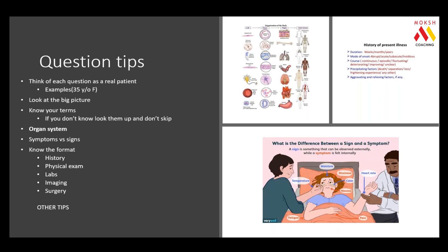Look at the big picture of everything. Ask yourself: am I looking at a neuro case, an endocrine case, or an acute case in the emergency room? Also, know your terms — don't skip definitions. If you don't know a definition, look it up. Understand it, because things accumulate. When you answer a question wrong, it's either a concept issue or a semantic issue — you didn't read it properly or didn't understand the concept.